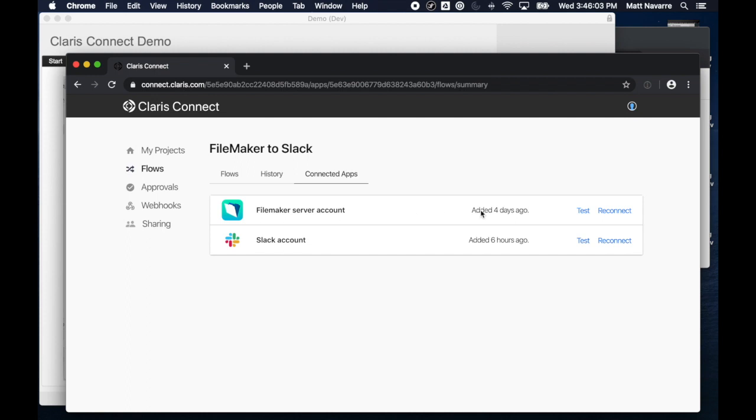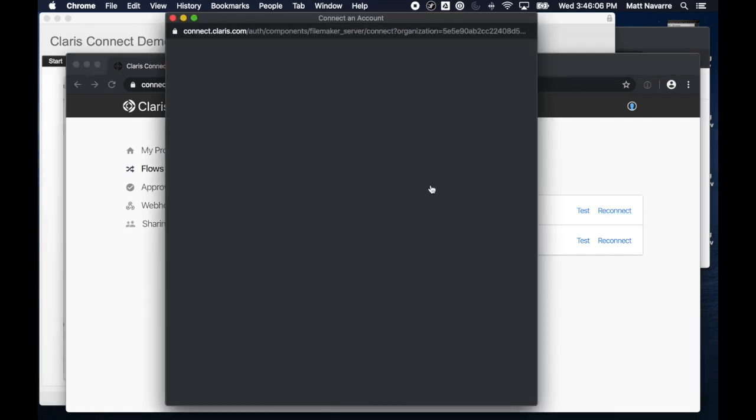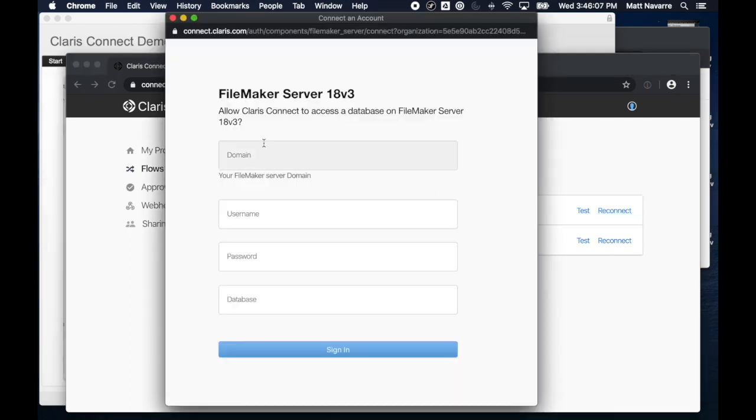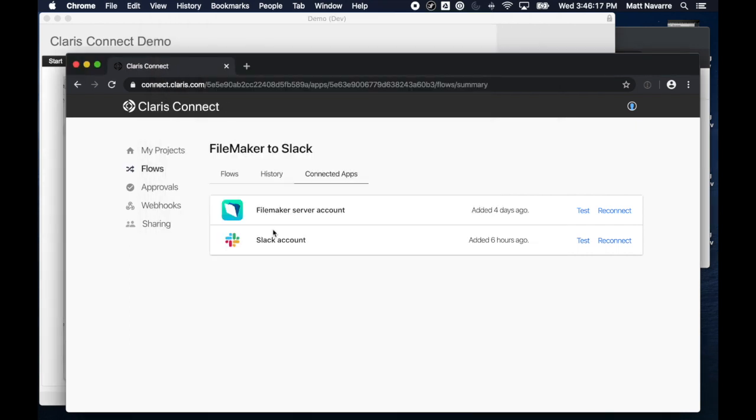And we've already got a flow started, and we also have connected apps. So when you connect an app, you get a setting that looks like this, where you type in the domain name of your server, the username of that account that we just talked about a minute ago, and the password and the name of the database. I've already done that for both FileMaker and Slack, and then you can also just test them with just a click here, which is great. And in both of those cases, all you have to do is put in a username and a password.